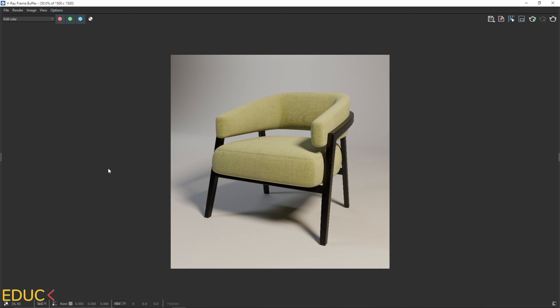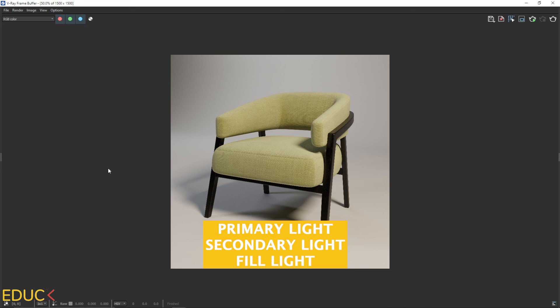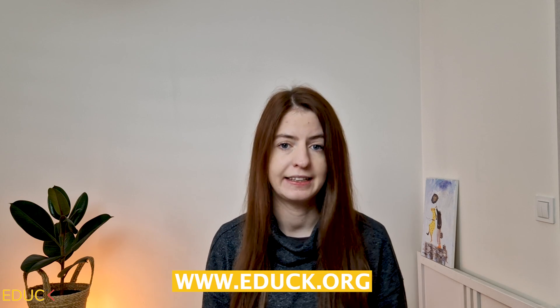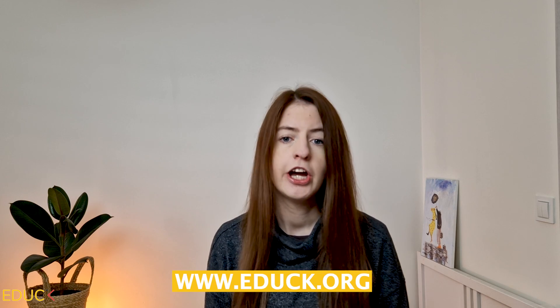Let's render it progressively. This is our visualization with the higher quality. It looks really nice. So remember about these three types of lights. Primary, secondary and fill light. And I will see you in the next video. If you want to learn more about V-Ray for SketchUp.